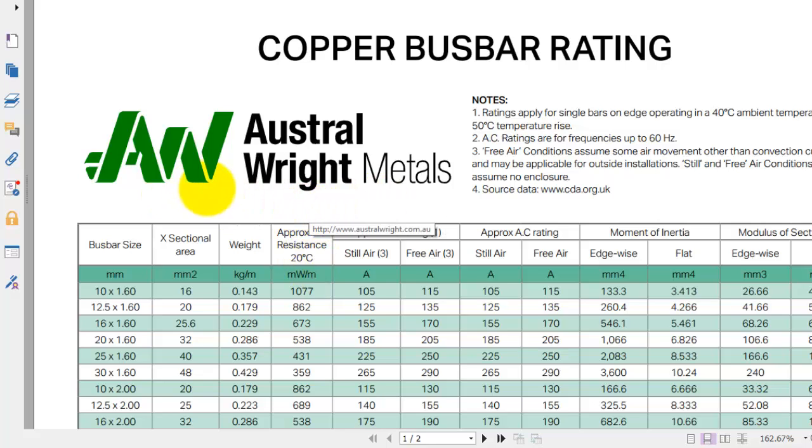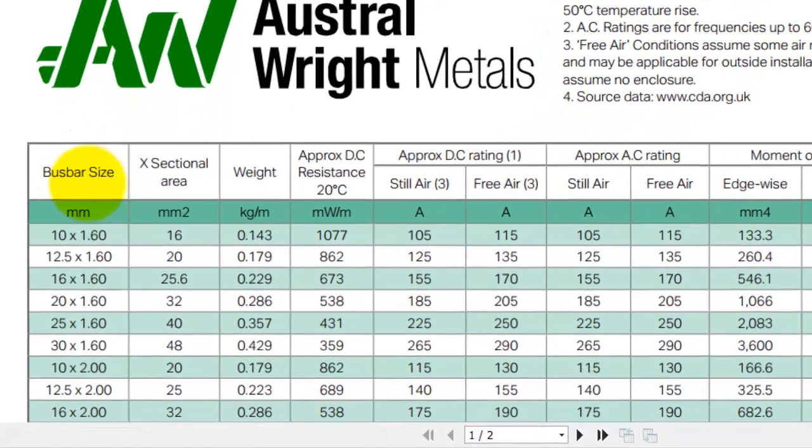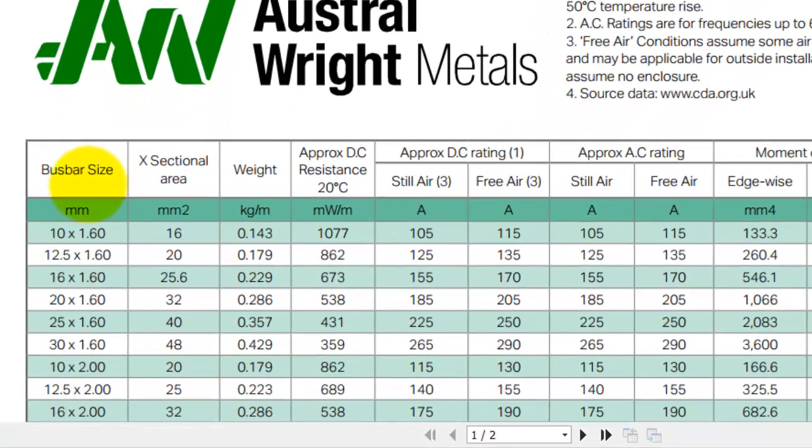Here you can see bus bar size, cross-sectional area, and current rating for DC and AC.